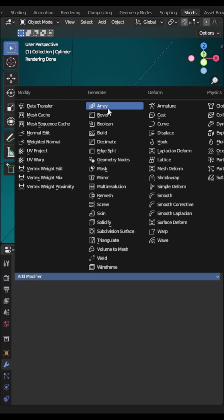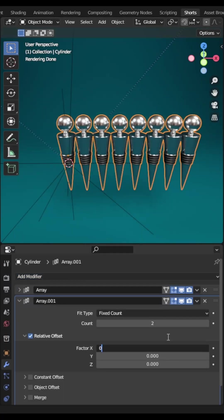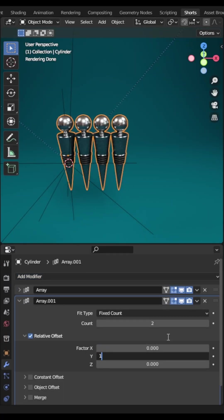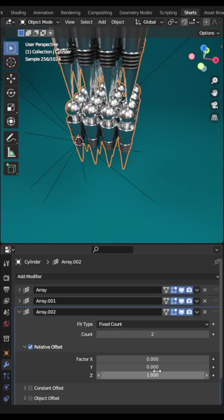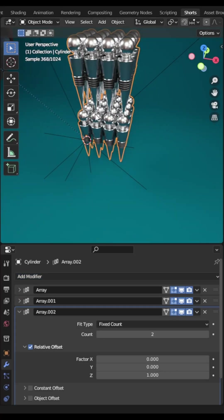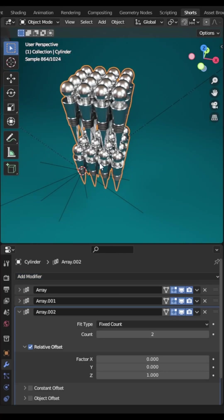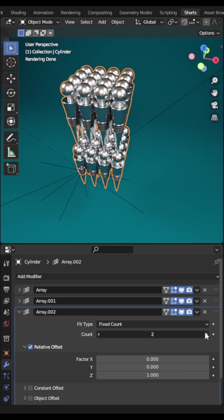If you want to create copies of multiple objects, use an array modifier. Use two modifiers for a 2D grid and three for a 3D grid. You can change the spacing between them and the number of copies of the object.